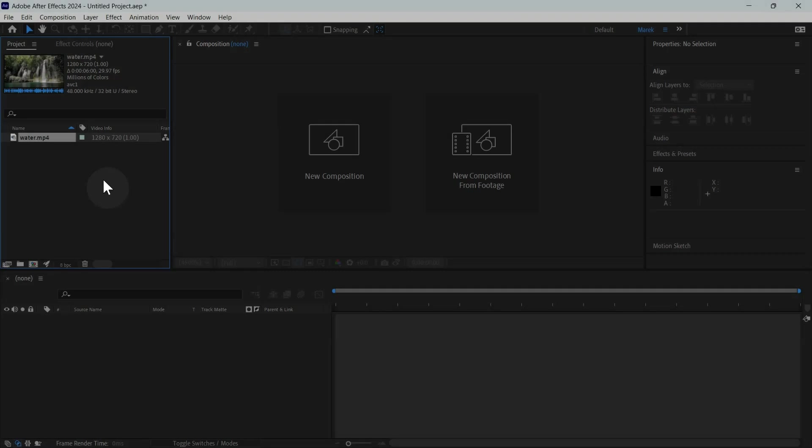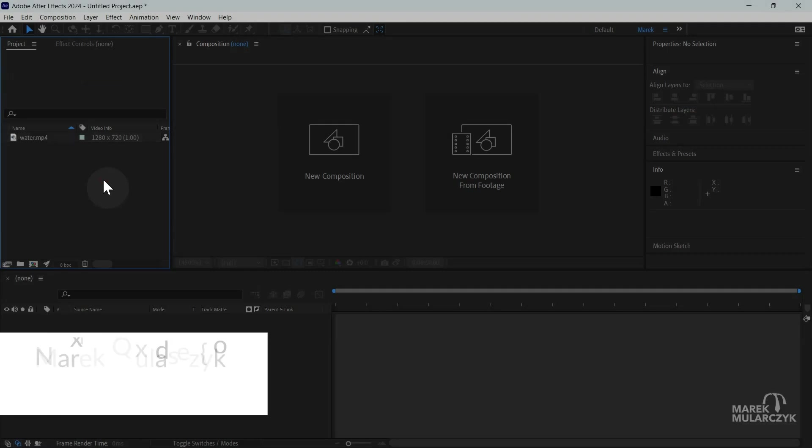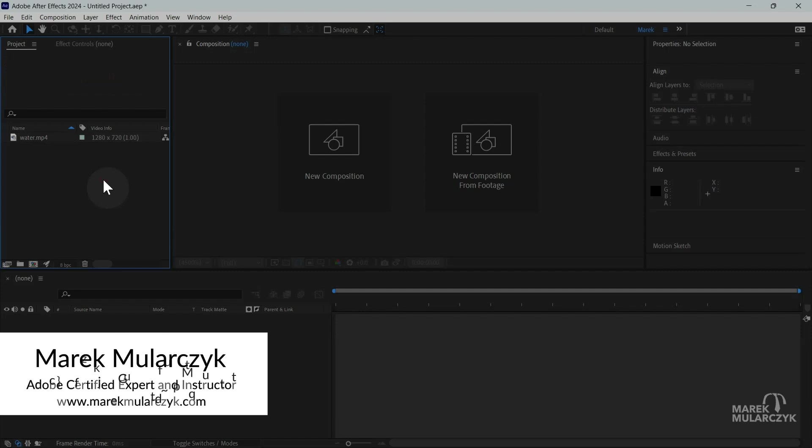Hello, hello, welcome everyone. It's Marek Mulacek here and welcome to one more tutorial on Adobe After Effects.